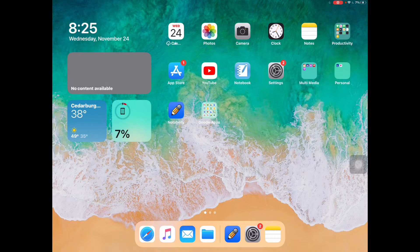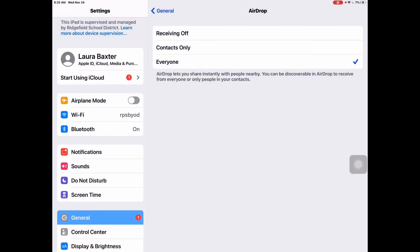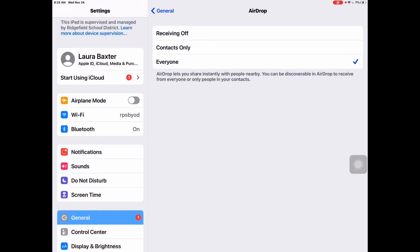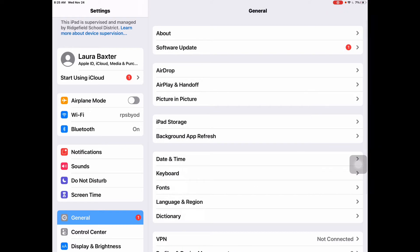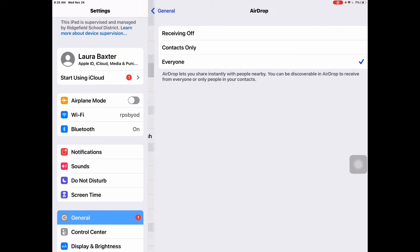The way that you do that on your Apple devices is you tap on your settings icon, which is the silver gear, and then on the left-hand side you'll see General. Within General, let me back up, the third one down is AirDrop. So if you tap on AirDrop, select Everyone for this purpose. When you're done, you can turn it back off.